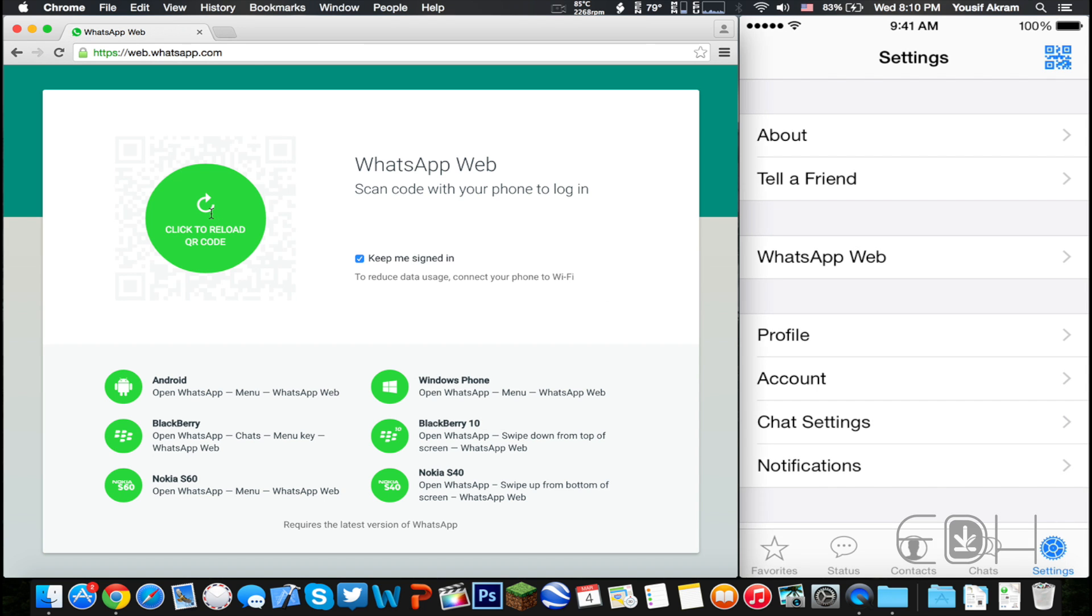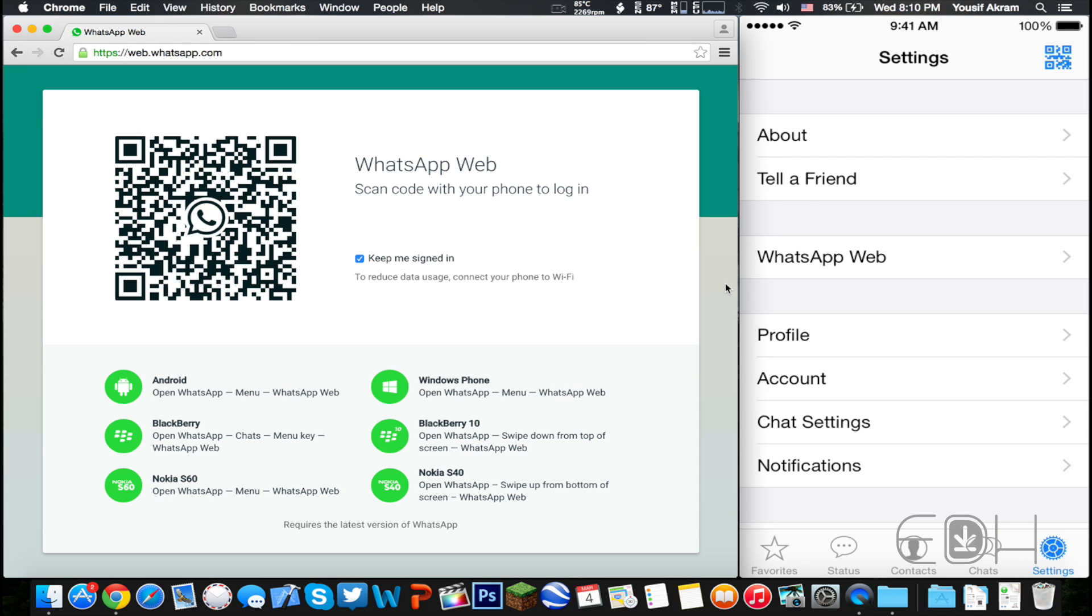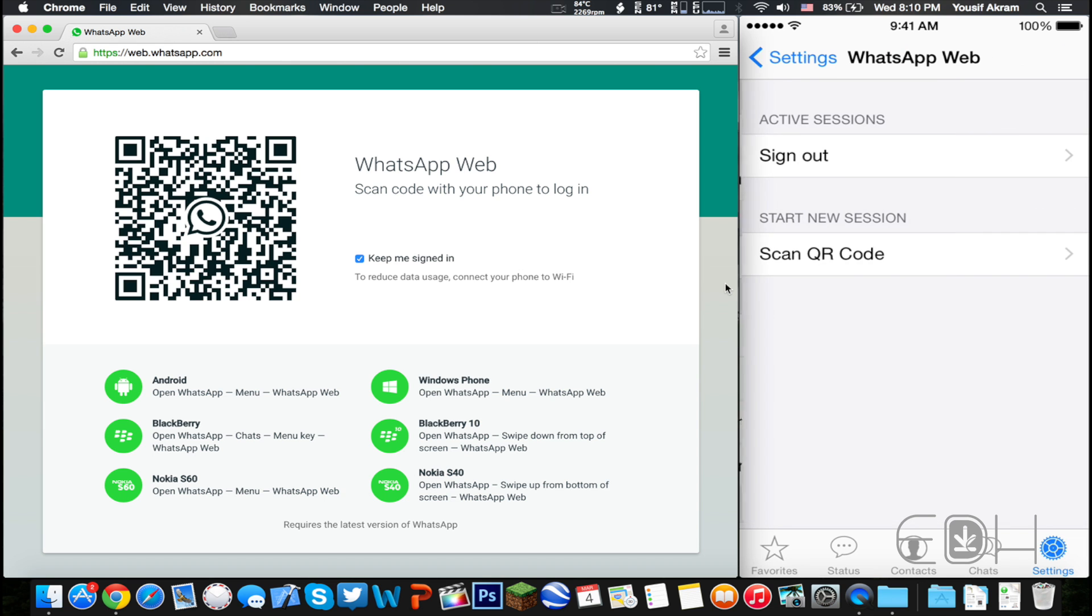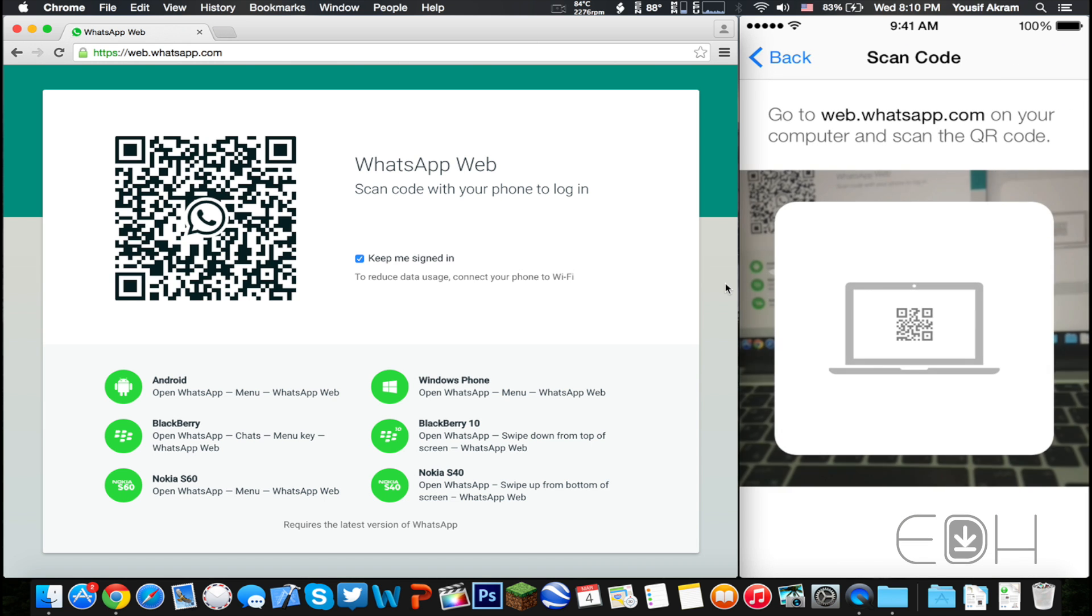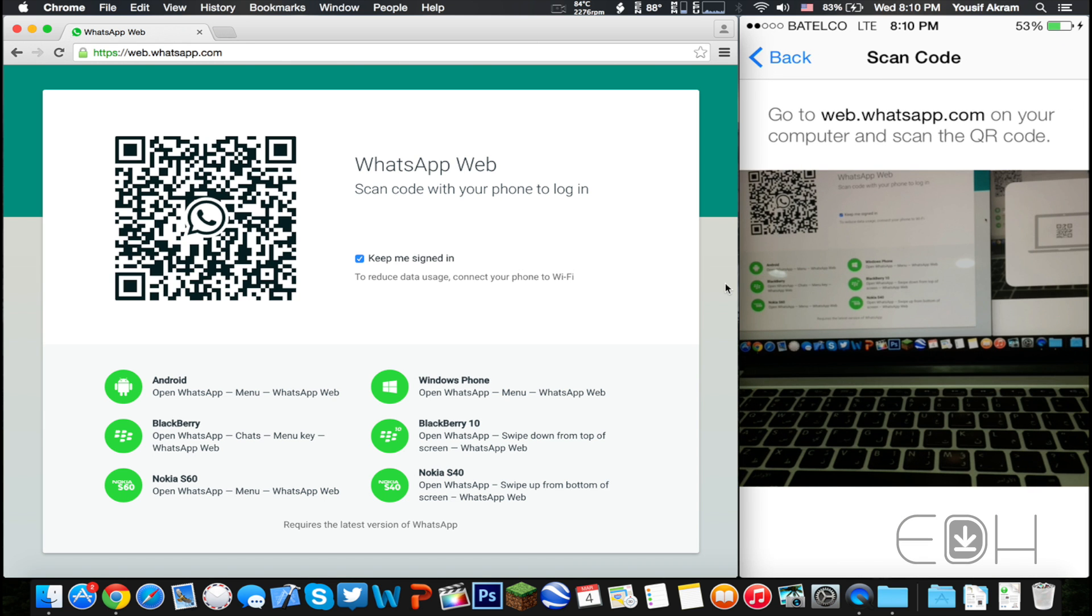Then open up WhatsApp on your iPhone and tap on the Settings tab. Once you're there, you'll see a symbol of a QR code at the top right. Tap on that and then scan the QR code from your computer screen, whether it's a Mac or a PC.